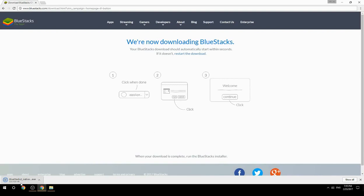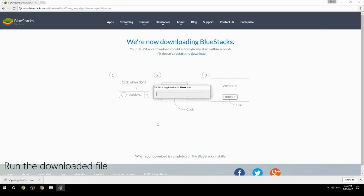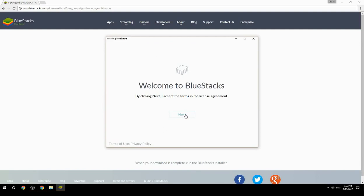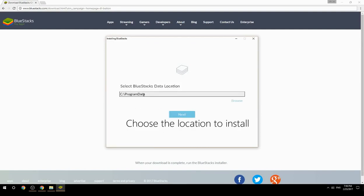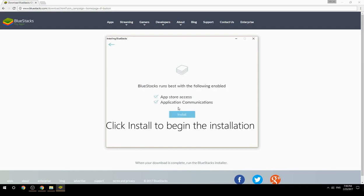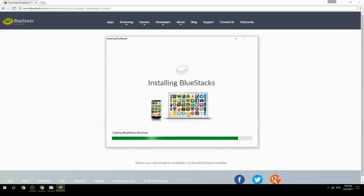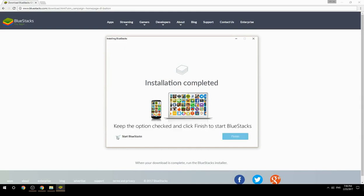Run the downloaded file, choose the location to install, then click Install to begin the installation. Once complete, keep the option checked and click Finish to start BlueStacks.